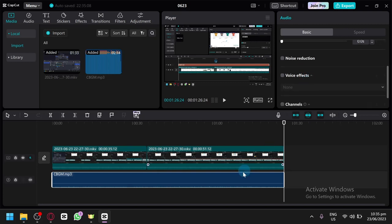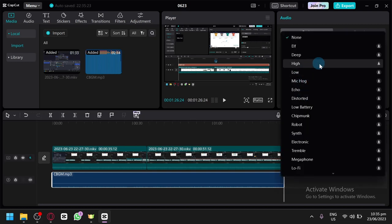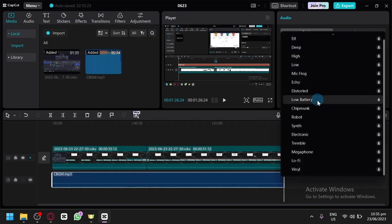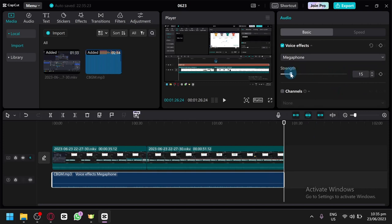After selecting your audio, scroll down and click on voice effects. Then you're going to choose the megaphone, and after this you choose the strength of the megaphone.